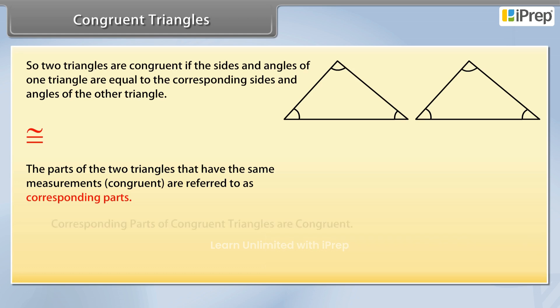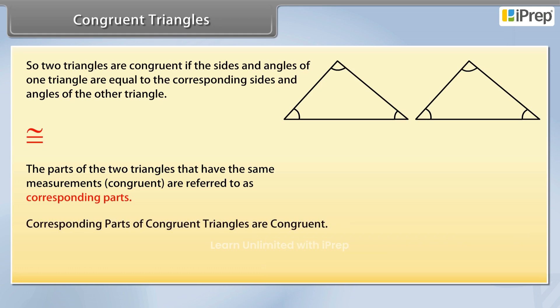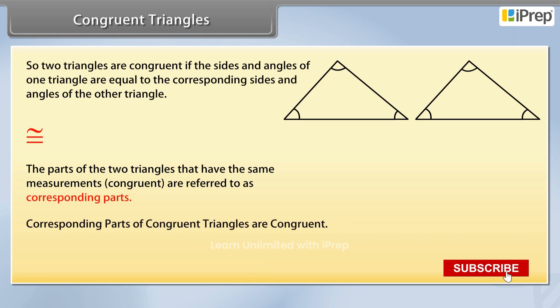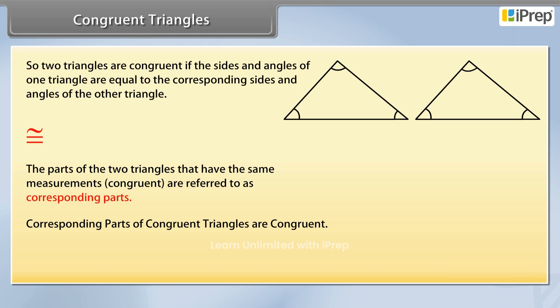This means that corresponding parts of congruent triangles are congruent. In short form, we write it as CPCT.